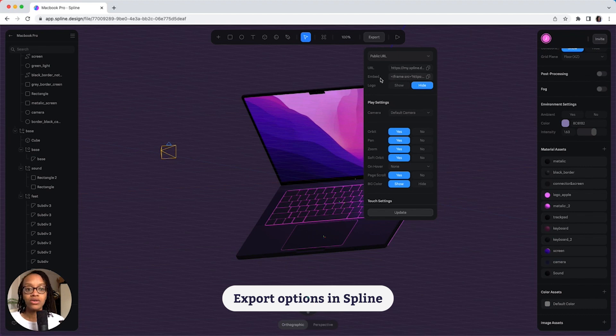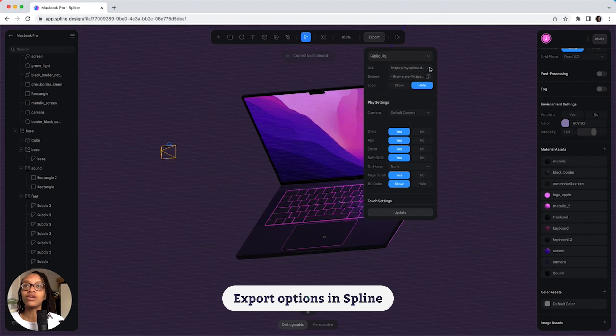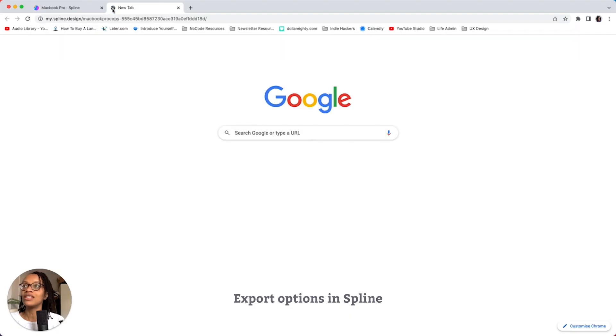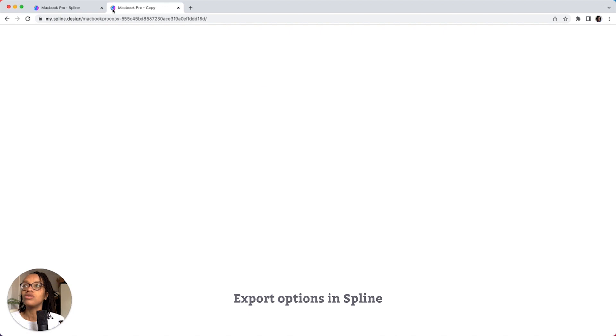So, the difference between the two is that the public URL link, if I were to copy that, that's usually just used to send someone a link to your file, and it will just open up in the browser.